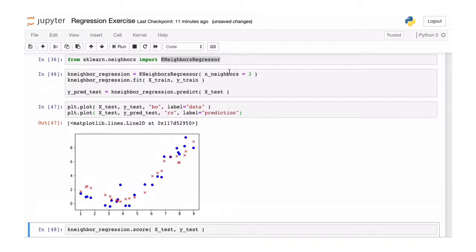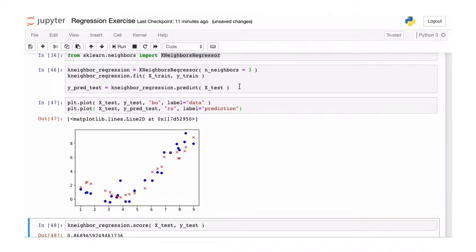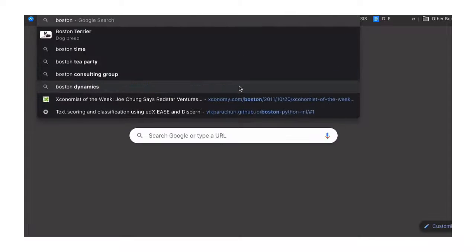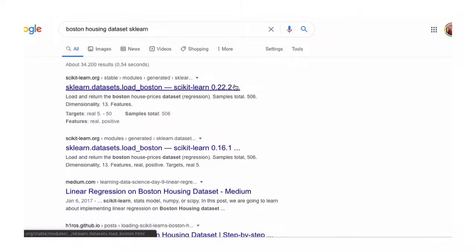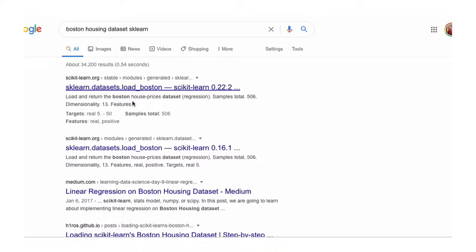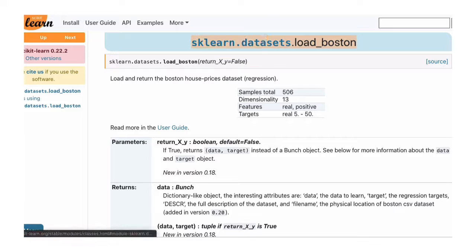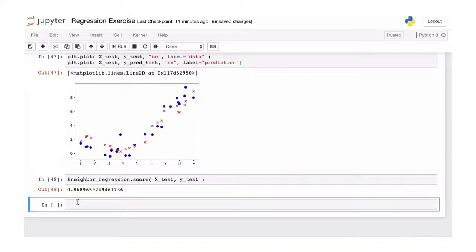Now you can play a bit more. Play a bit with the n-nearest neighbors parameter. And use maybe some more models that you find in the scikit-learn library to see which is actually the best model to fit this simple type of data. You can also extend this by playing with the Boston housing data. So Boston housing dataset in scikit-learn can be found here.